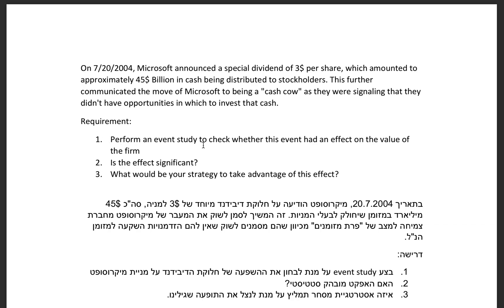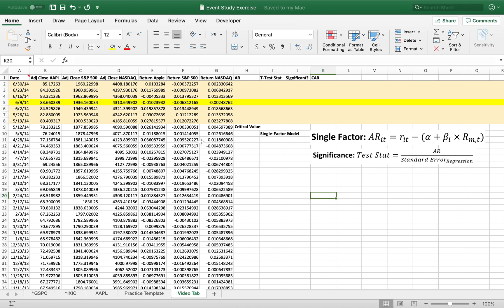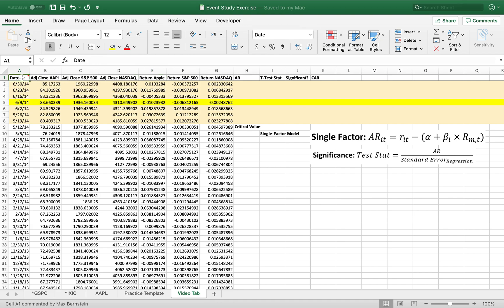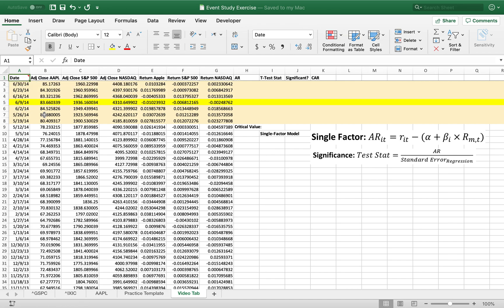We're going to perform an event study to check whether this event had an effect on the value of the firm, is the effect significant, and what would your strategy be to take advantage of this effect. As usual I didn't use the companies he's using because boring, so instead I used Apple. We're going to look at Apple's 7 to 1 stock split. We are going to be examining whether Apple's 7 to 1 stock split on June 9, 2014 had any significant effect on its returns.